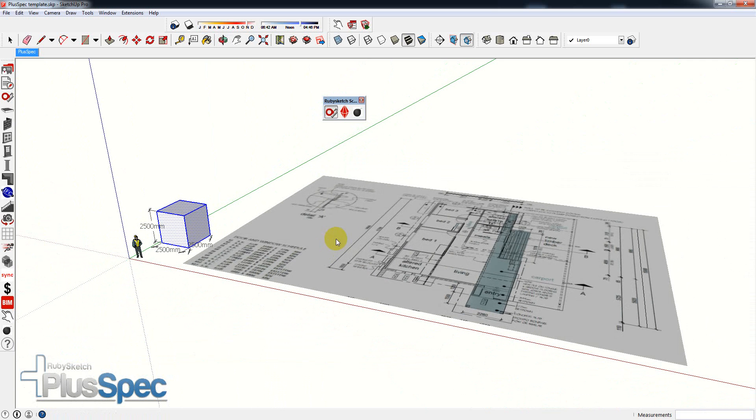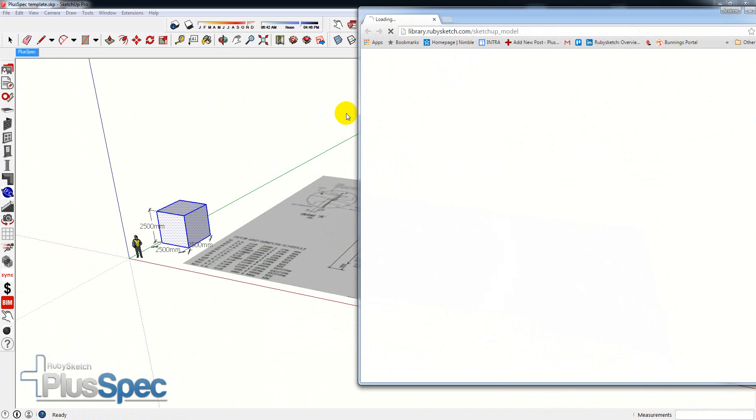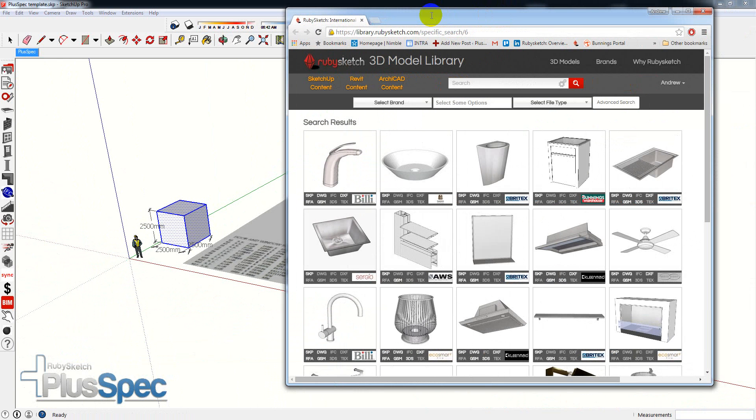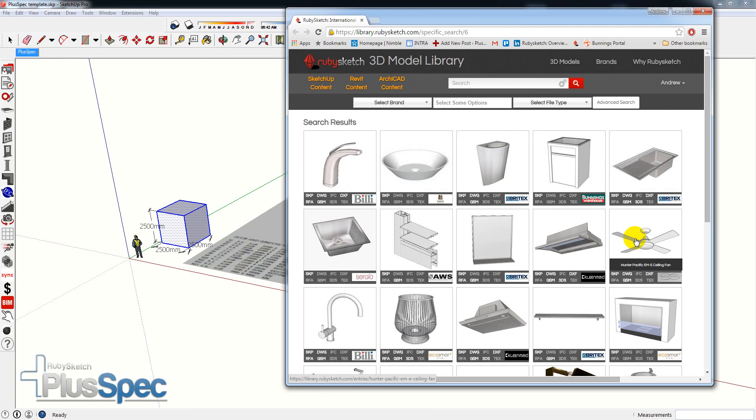Now we've also got another really cool tool in here which will give you access to some good quality models. So it's taken me to a library, and all of these products are really low poly but high enough in definition.